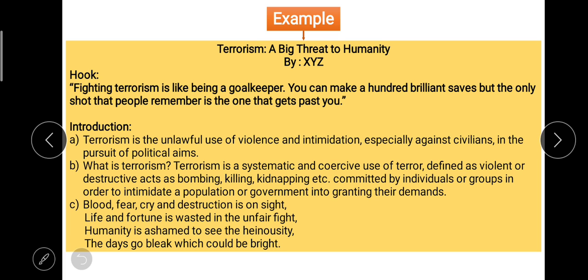The second way is using a rhetorical question plus giving your general opinion. A rhetorical question is used not to get an answer from the audience, but to emphasize the fact you are going to write or speak about. For example: 'What is terrorism? Terrorism is a systematic and coercive use of terror, defined as violent or destructive acts — as bombing, killing, kidnapping — committed by individuals or groups in order to intimidate a population or government into granting their demands.'